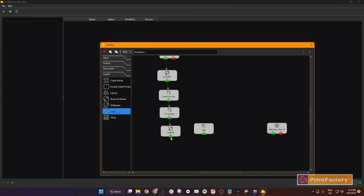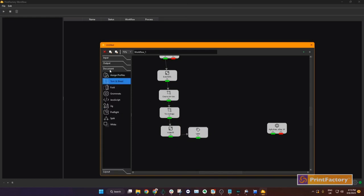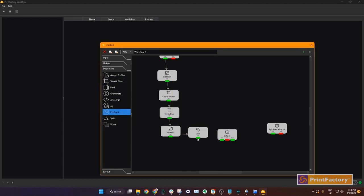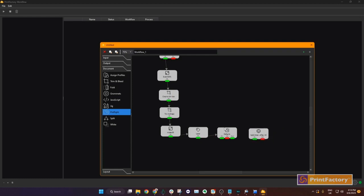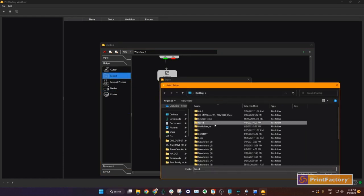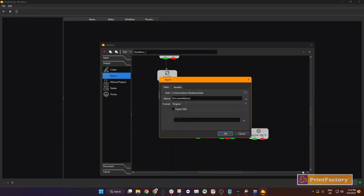Step 6, we will add pre-flighting to check the image. Drag the function, set the parameters, and rename the step. In pre-flighting we have three options: OK, failed, or fixed. We need to decide what happens if the pre-flighting fails. For this example we will use the following instructions. If OK then send to printer. If fixed then send to printer. If failed then we will export it to a folder. We set that up and we draw an arrow from fail to the folder we added.